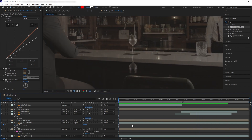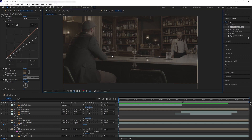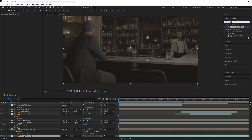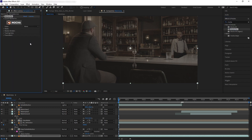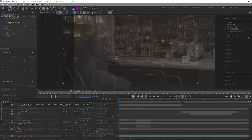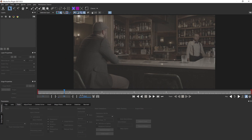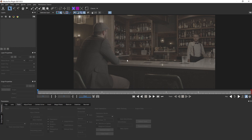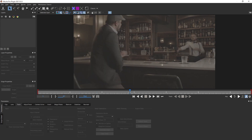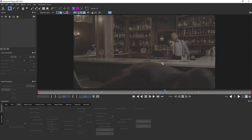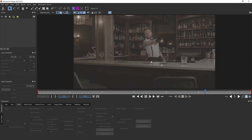The last thing we're going to do is track our glass to the plate. I want to track the bar table using Mocha — select our backplate and open Mocha. Inside the Mocha window, to track the table it seems easy enough to just select an area on the table and hit track. However, our actor is occluding part of the bar table, and his reflection will also mess up the track.